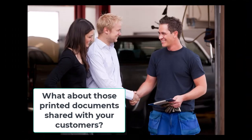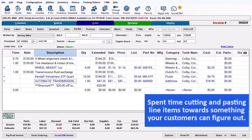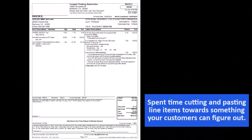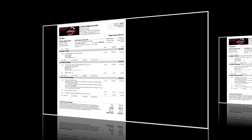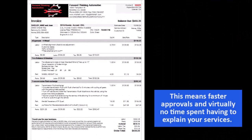What about the printed documents you share? You may have spent time cutting and pasting line items to better sequence them towards something your customers can figure out. With Job View, your estimates and invoices are automatically simpler for your customers to understand. That means faster approvals and payments received, and virtually no time spent having to explain your services.